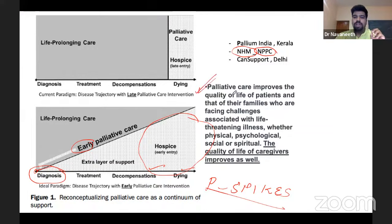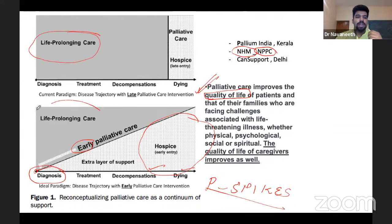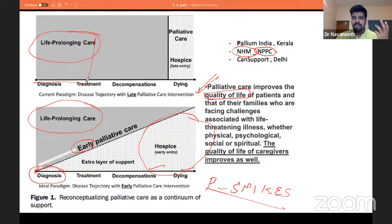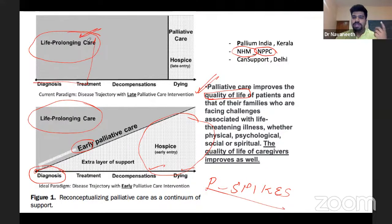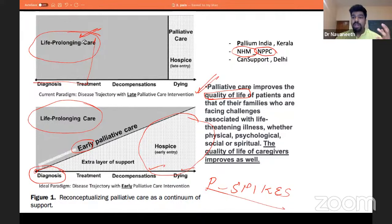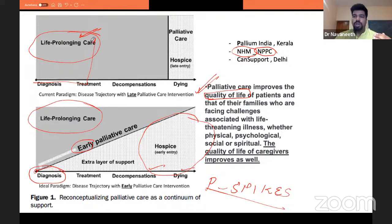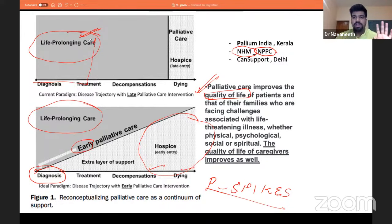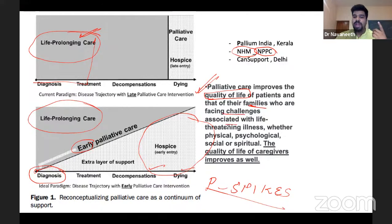WHO says palliative care improves the quality of life of patients. If you go on prolonging treatment when the diagnosis and treatment options are minimal, there is no point giving unnecessary treatment and investigations just to burden patients and prolong life without quality. You need to see what life you are prolonging. If you can improve the quality of life, fine — otherwise, it's better to withhold treatment after speaking with family members and the patient. Palliative care improves quality of life whether challenges are physical, psychological, social, or spiritual.